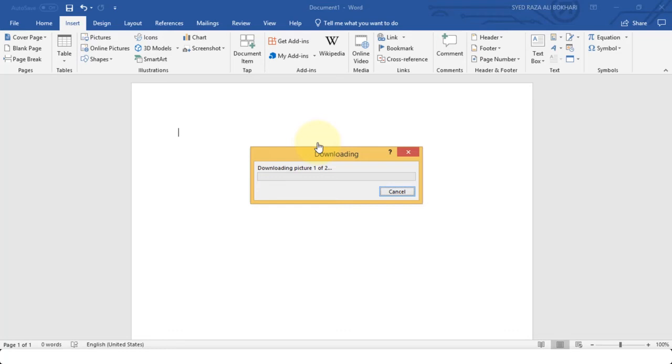This may take a while depending on the speed of your internet connection because it fetches these icons from an online source directly into your Microsoft Word document. As you can see, we have successfully inserted two icons.